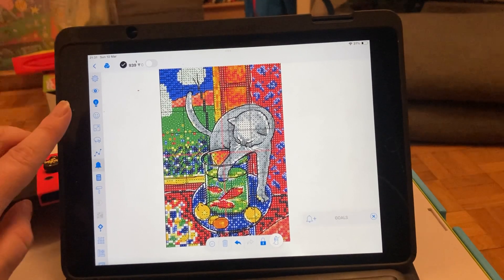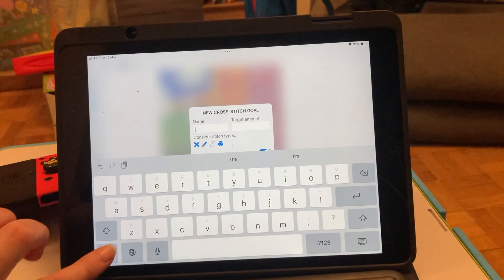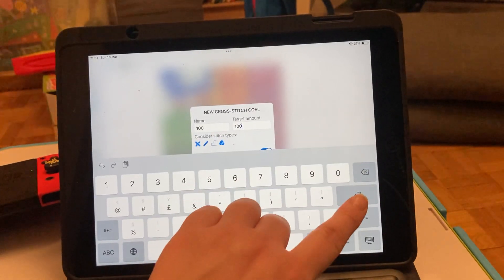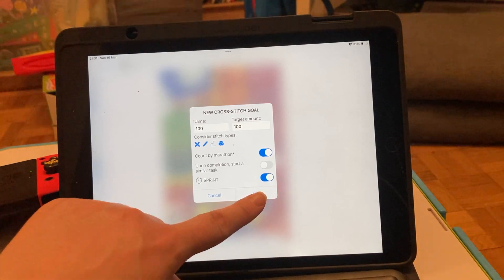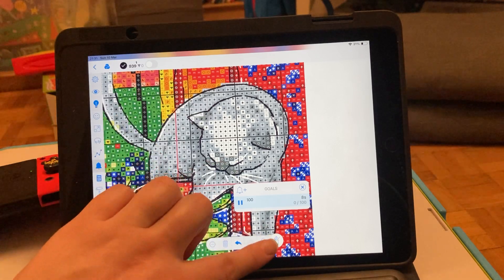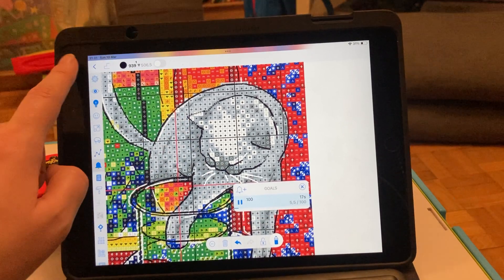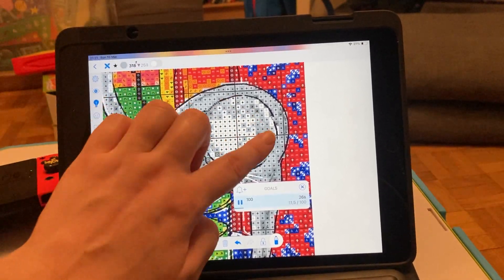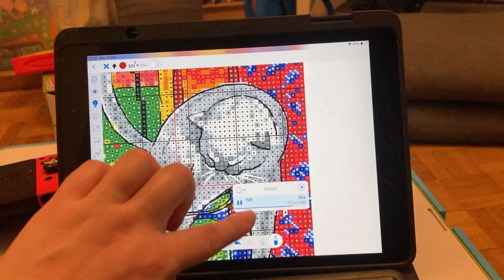The bell icon is where you can set up goals, and I use this a lot for my stitching games. I'll put in a target — I generally name them however much my target is, so I'll give it a name of a hundred and put in a target of a hundred. I generally have them count by marathon, and the sprint just means it will track how long it takes. You can see it's starting to count with zero out of a hundred. So as I start marking things off, it's counting — now it thinks I'm almost up to a hundred.